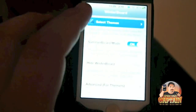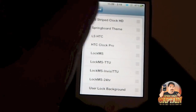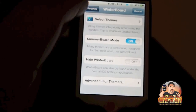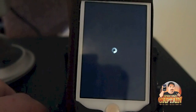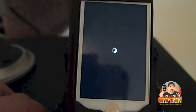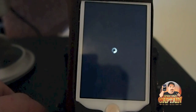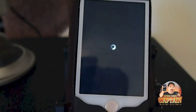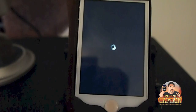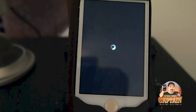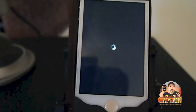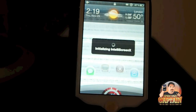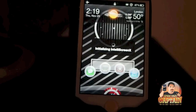Now we're going to look at some WinterBoard wallpapers — you have to have WinterBoard installed for these to work. The first one I'm going to show you is called LS Stripe Clock. I also use it in combination with ICS Lock Pro and it works really nice. It's called LS Stripe Lock Screen and you can get it in the ModMyi repo as well.